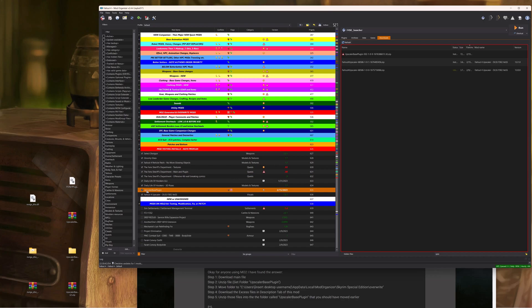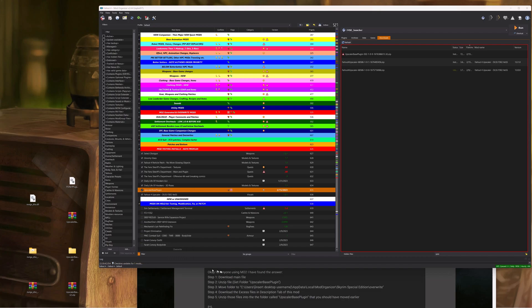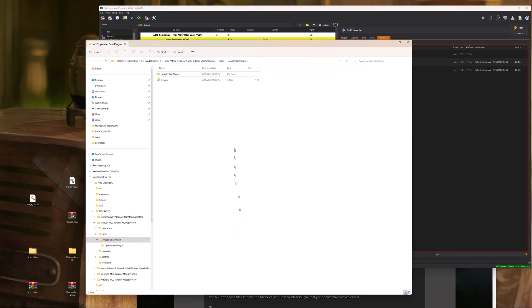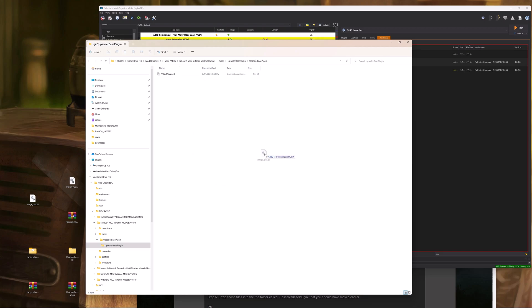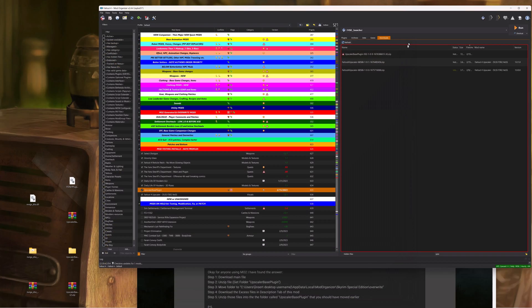All I want you to do is go to the Upscaler base plugin, right click it, open in Explorer, and you're going to see this folder called Upscaler base plugin. Double click it, pull that NVIDIA DLL, and dump it in. That's it. You're done.